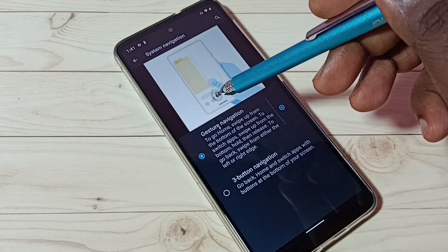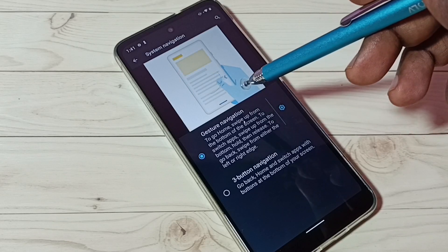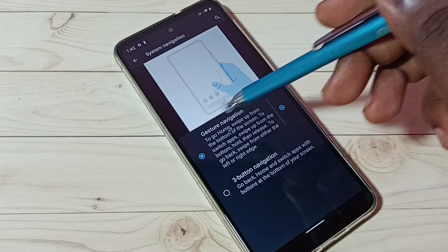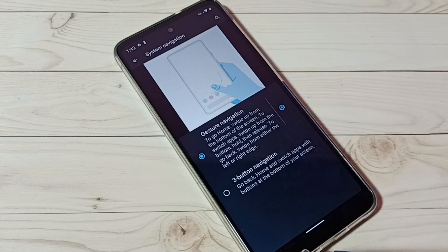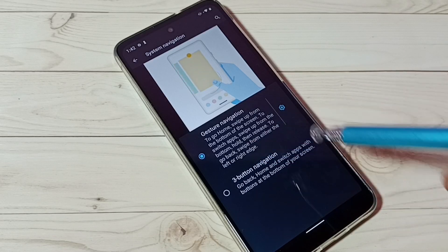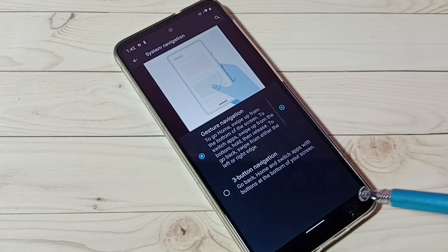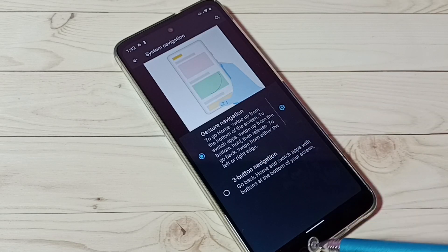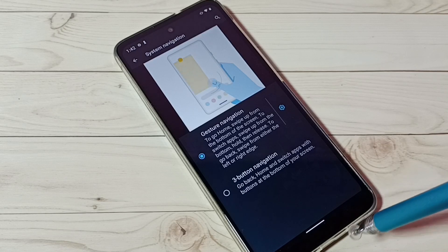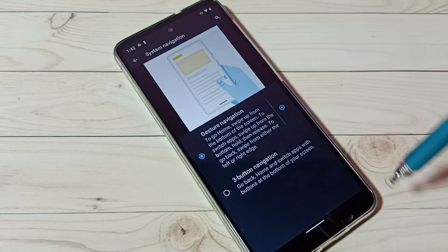Here we can see the demo of how to use full screen gesture navigation. In gesture navigation, we won't get these three buttons. Without those buttons, we will get a full screen.